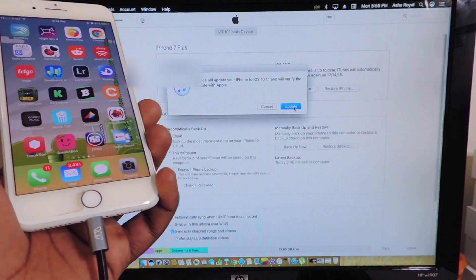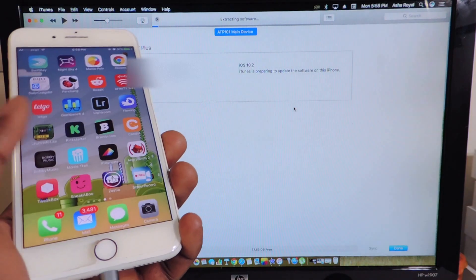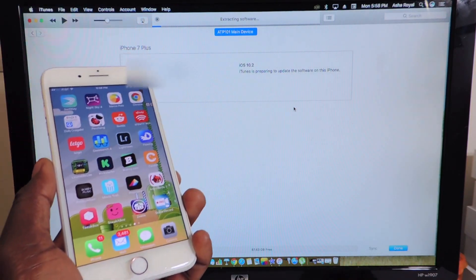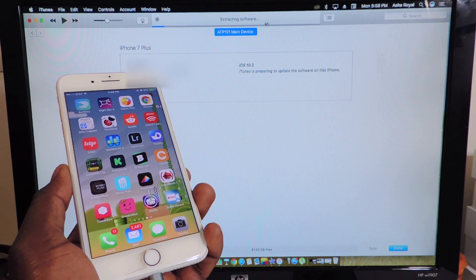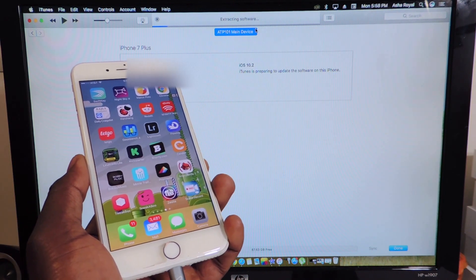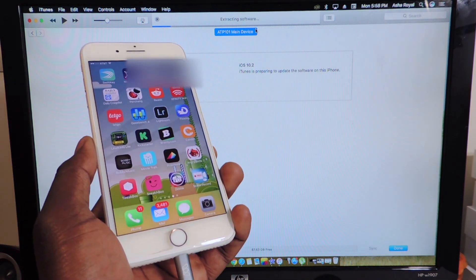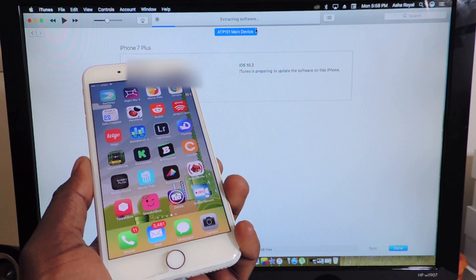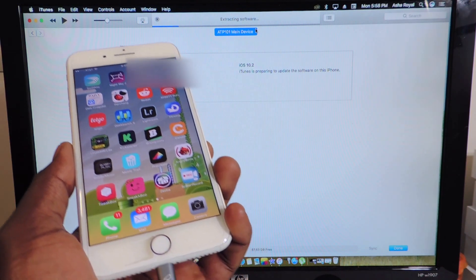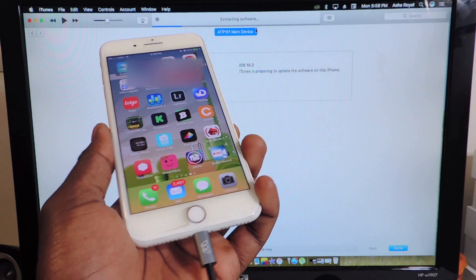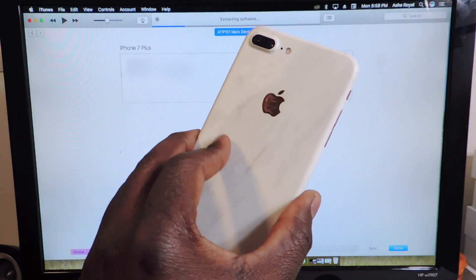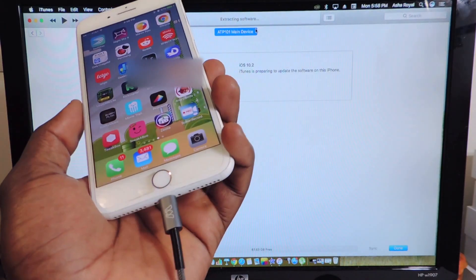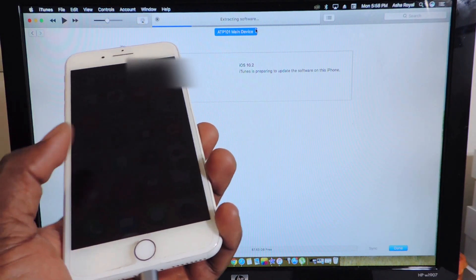You see it says update, you want to click update. As you can see, it's doing this thing right up here, extracting software. This could take several minutes, from 10 minutes to half an hour. So just be patient and let your phone sit there while everything is being done.